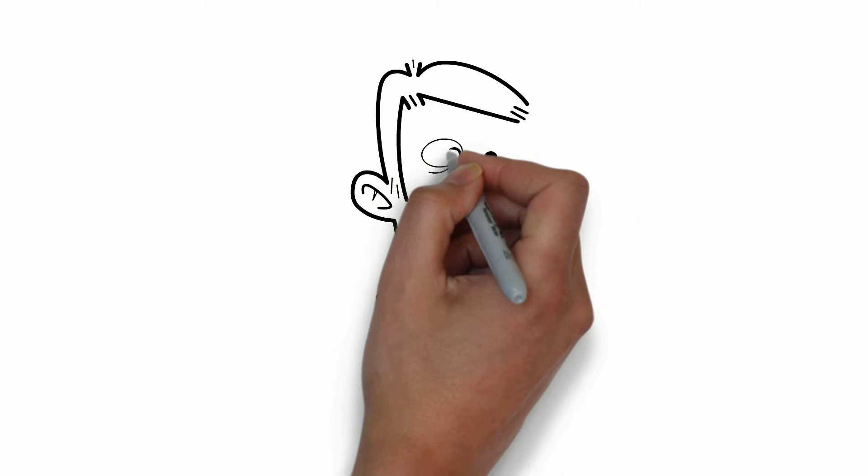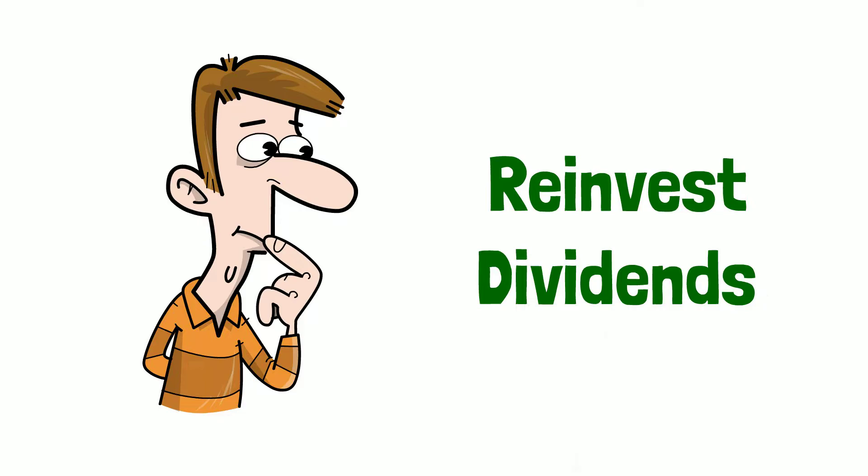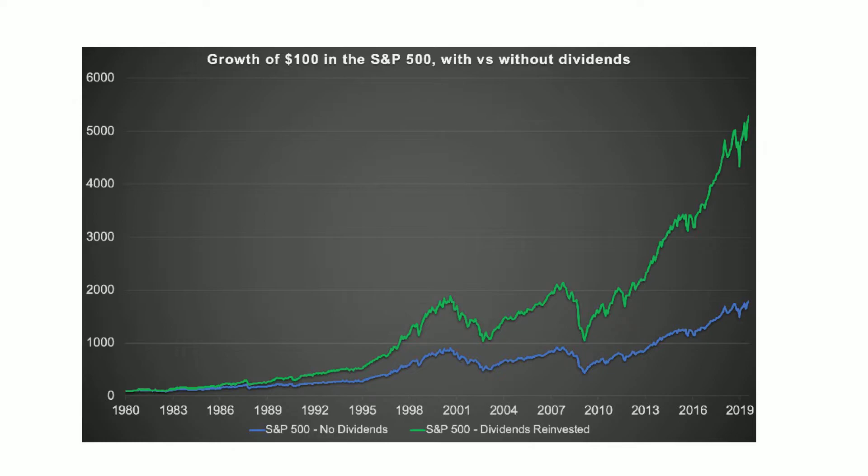What he did to increase even more the power of the compound return was to reinvest the dividends that he received. This chart shows the difference between reinvesting and not reinvesting dividends. We can see that reinvesting dividends leads to a way better performance as it increases the compound return over time.